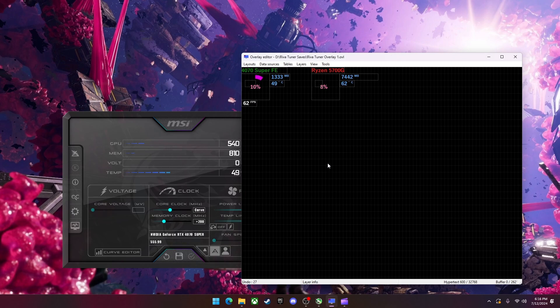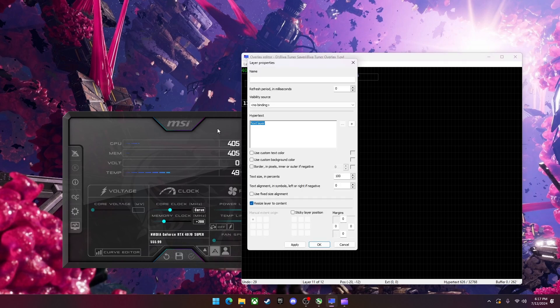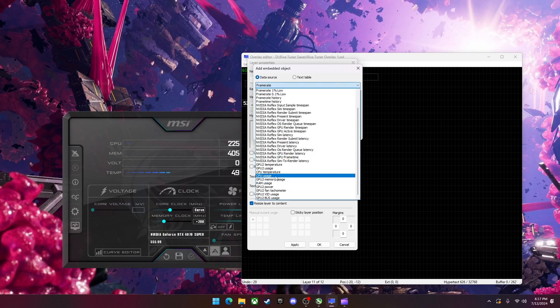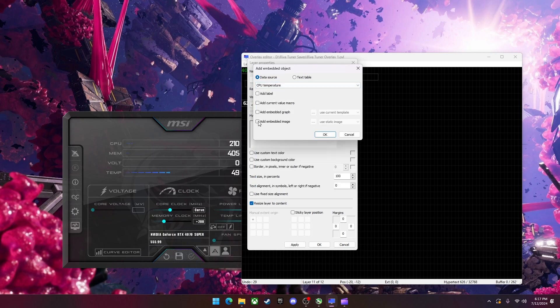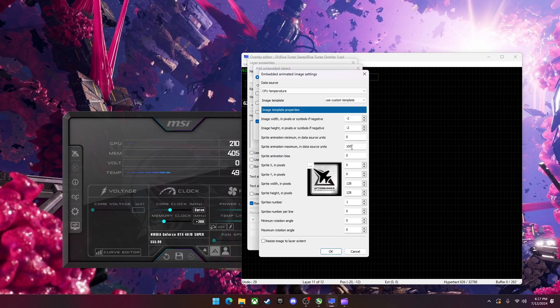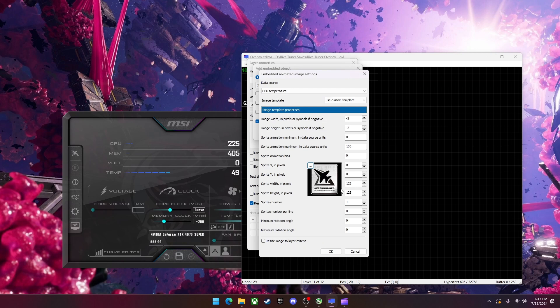So now I'm going to show you how to make a graph or a pie chart using CPU temperature. So I'm going to go to layers, add, drag this over here, delete the text, going to hit plus and I'm going to go to the data source. You have to use data source for a graph. You're going to click the drop-down and you're going to scroll down to the one you want. So CPU temperature. I'm going to click add embedded image and then this drop-down to use custom template.